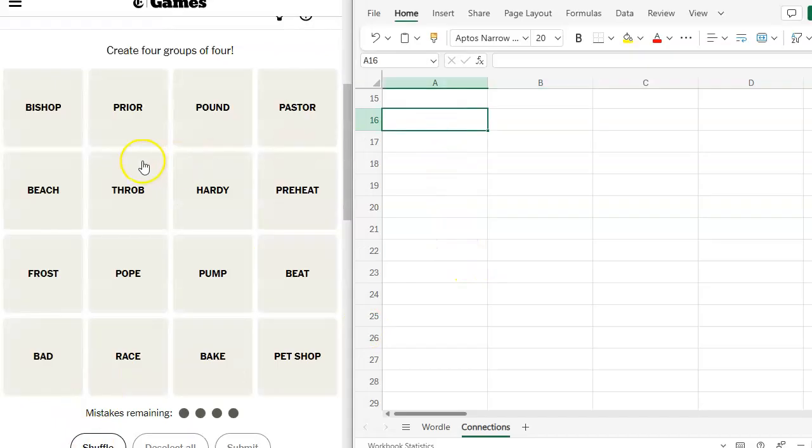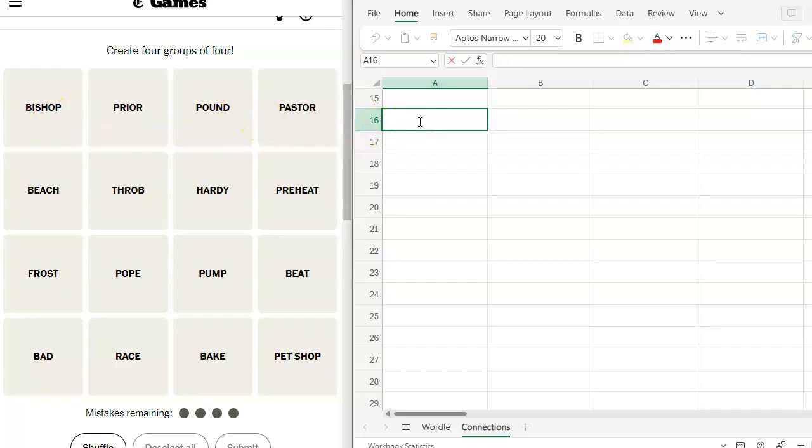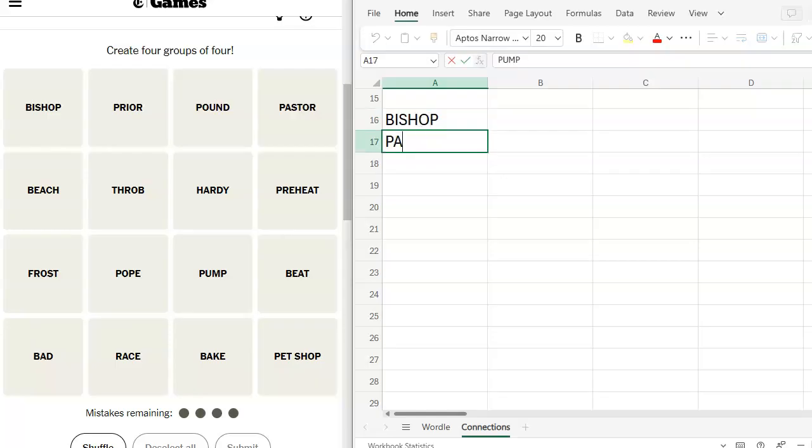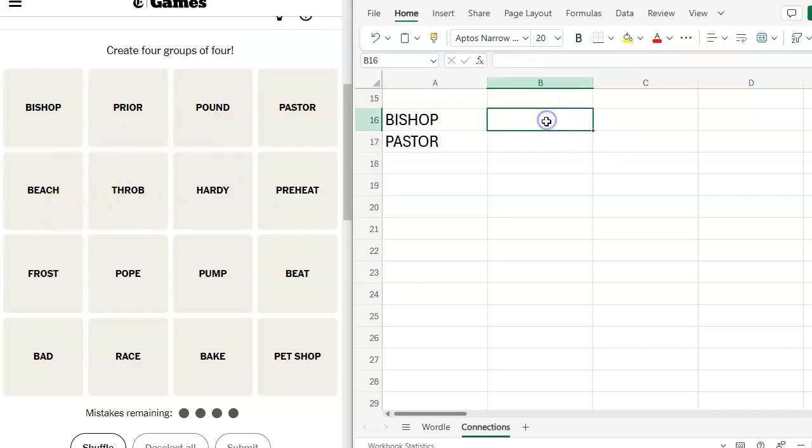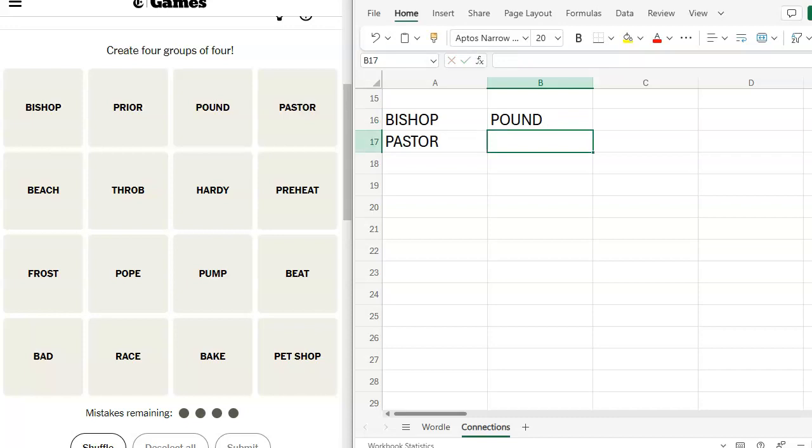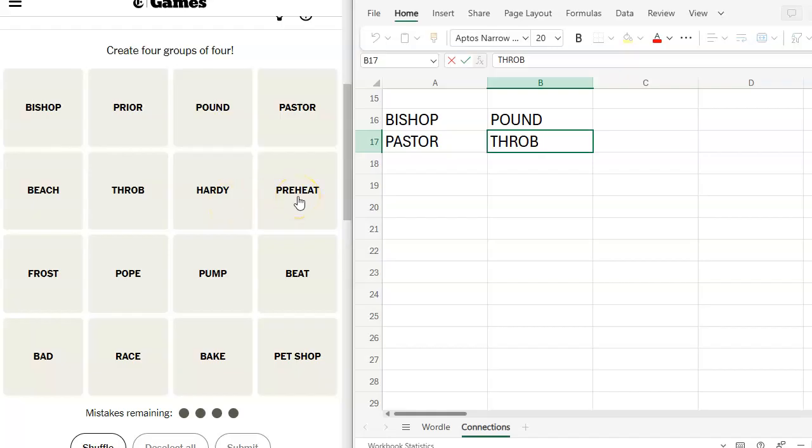We've got Bishop. I see Bishop and Pastor right away. Prior. Priory. Pound. Beach. Throb. Pound and throb. Hardy. Hardy boys.